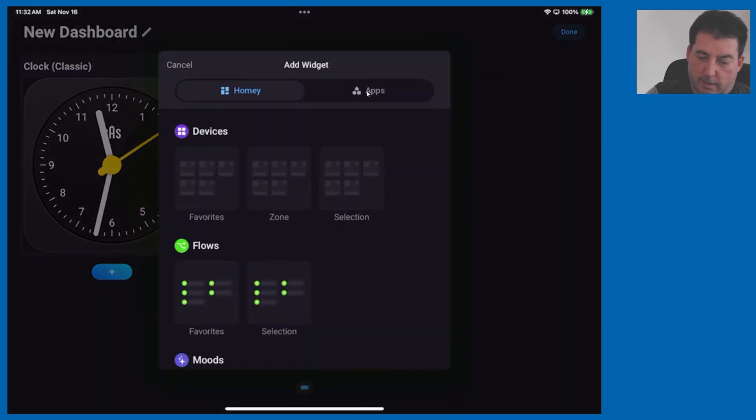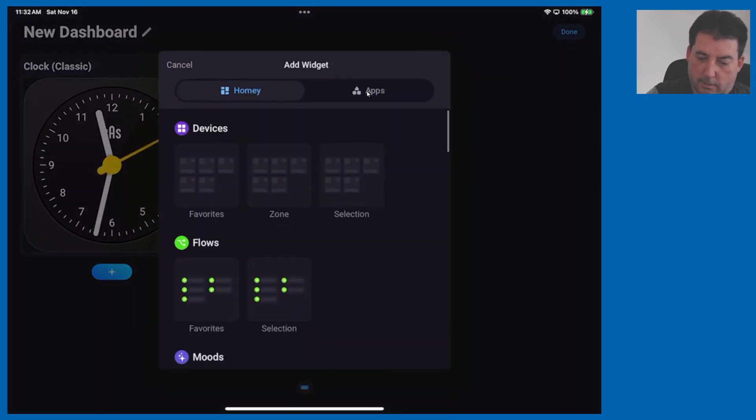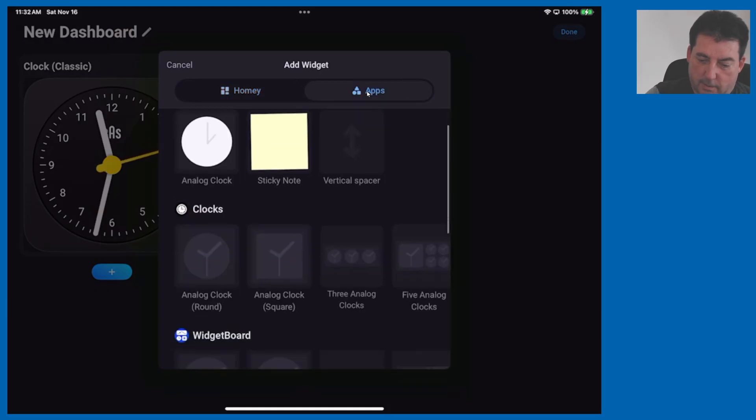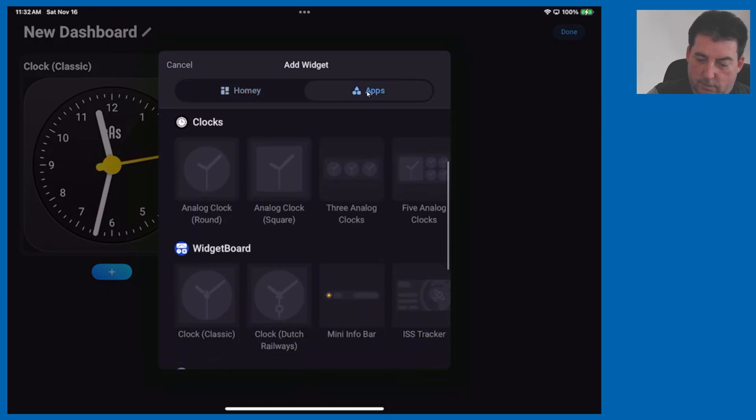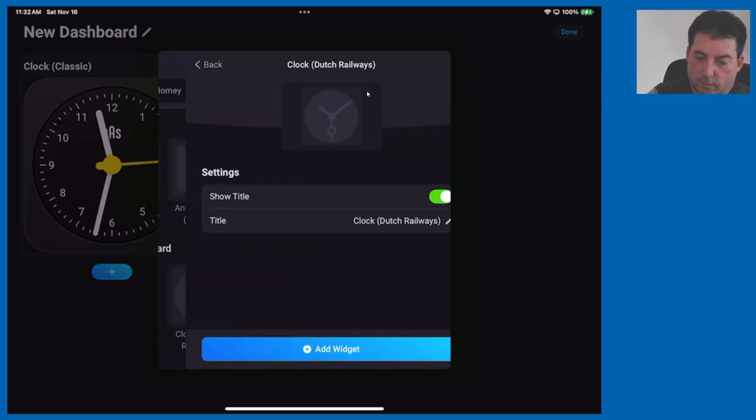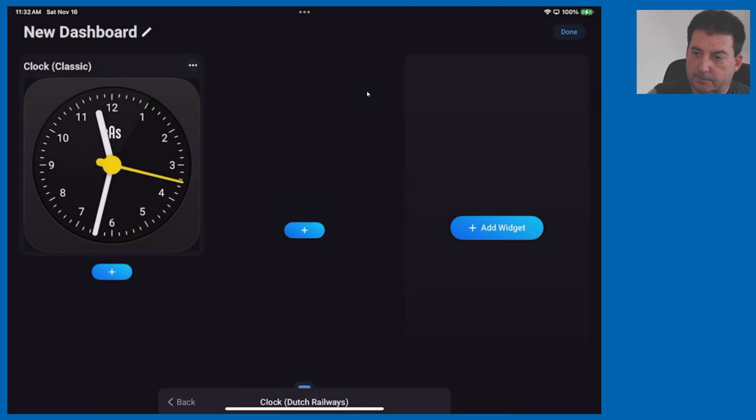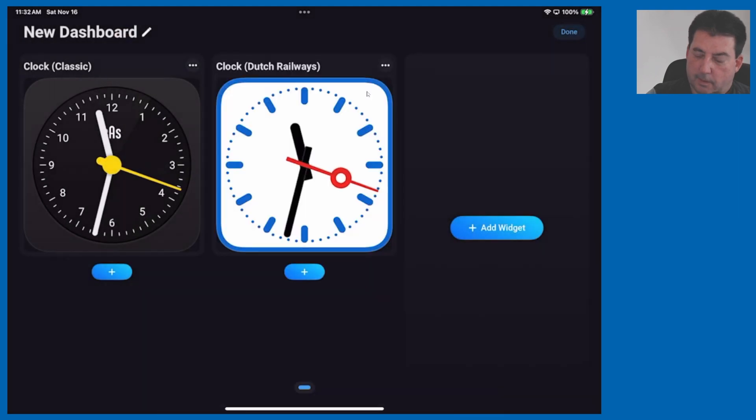Let's add another one, go back to apps down to Clock Dutch Railways and we'll click add that and that's done.